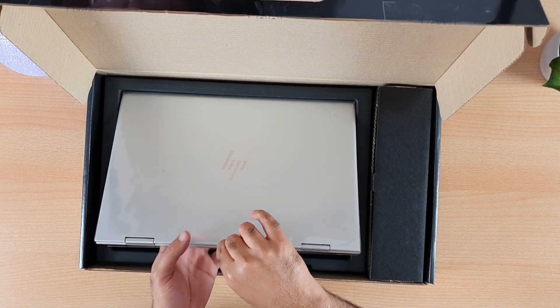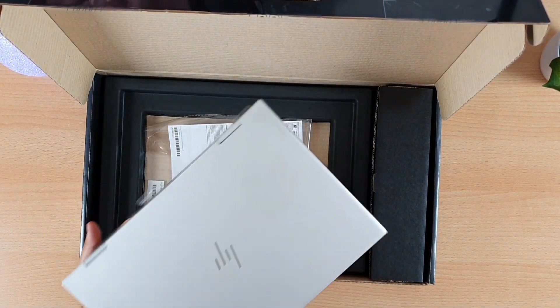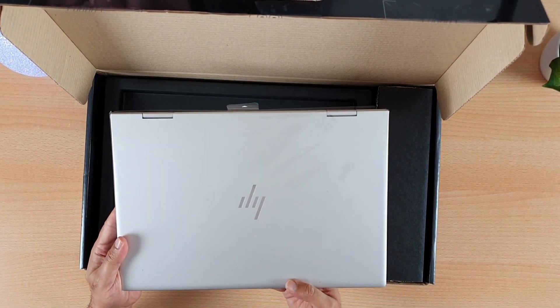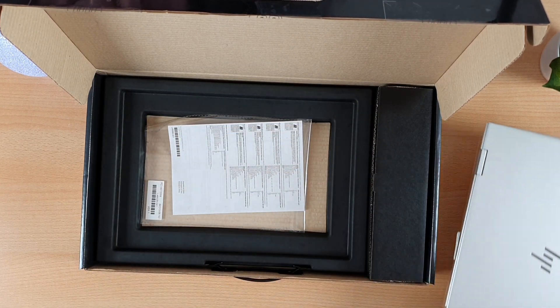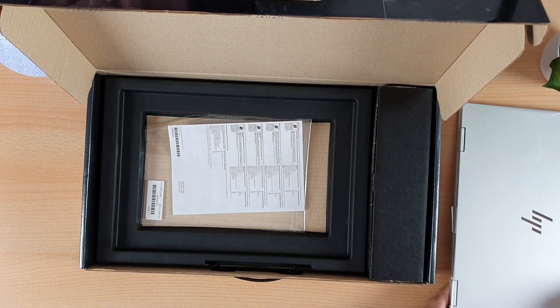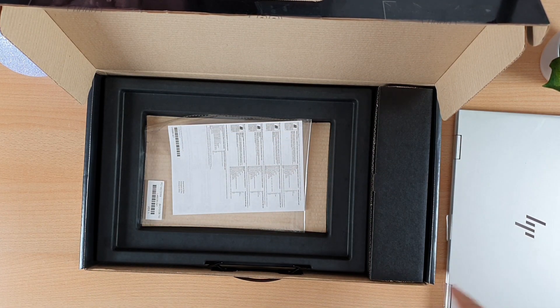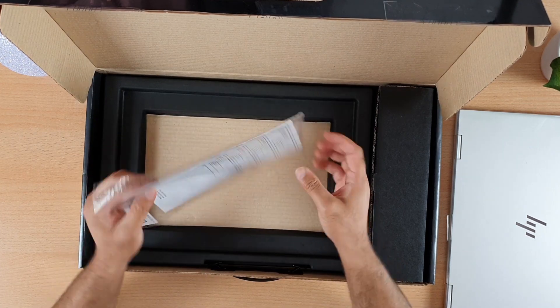This is HP Envy X360 in silver and I will keep this on the side for a moment. There is another paper with some usual instructions.